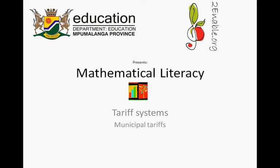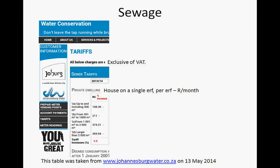Twinable.org presents Mathematical Literacy: Tariff Systems, Municipal Tariffs. Sewage is the water that you use in the house — basically to flush the toilet, do the dishes, and take a bath. So that's taking grey water away.